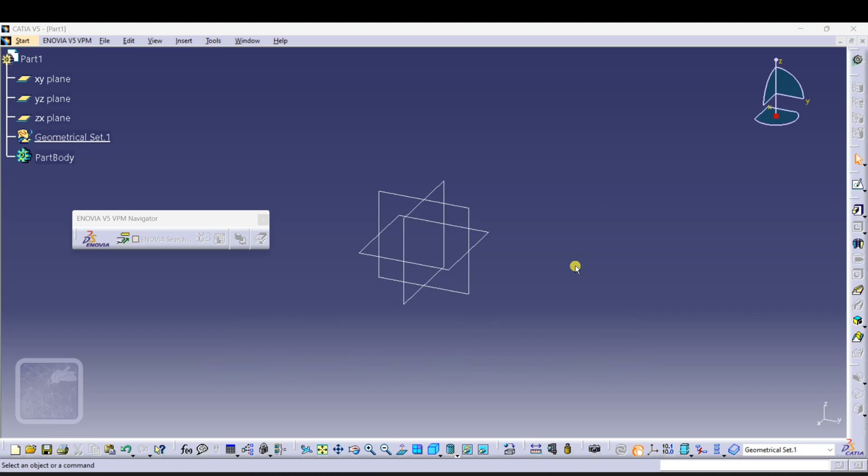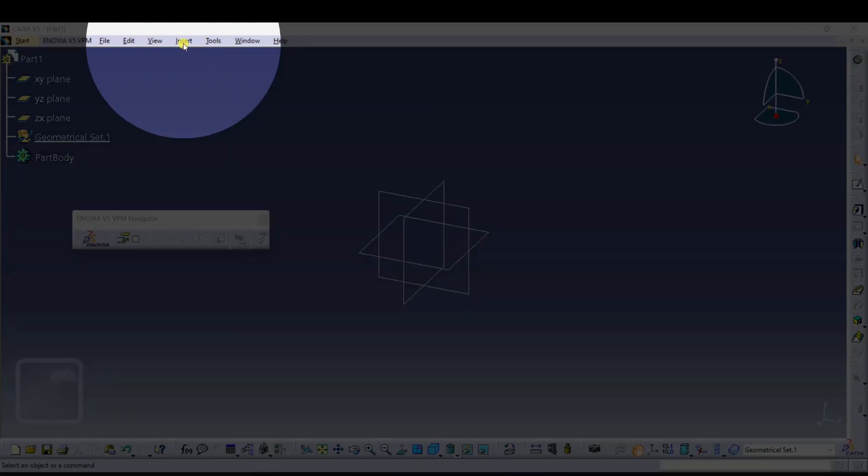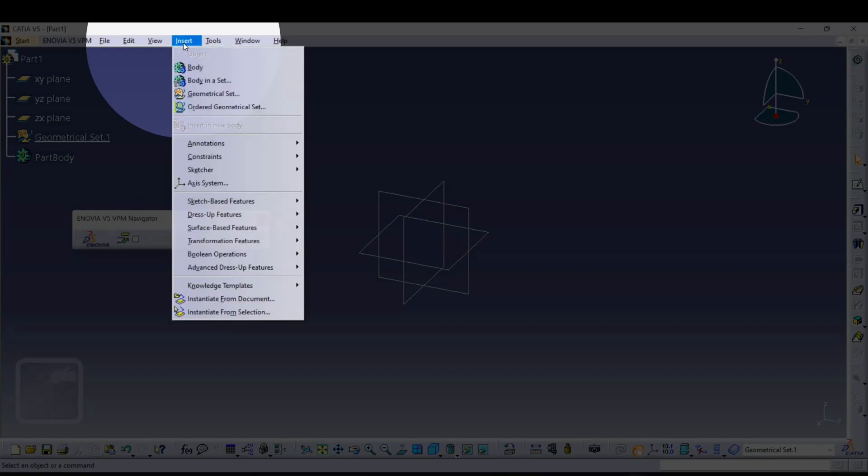After opening Part Design in CATIA, you will see this interface. To add axis system, just click on Insert and simply select Axis System option.